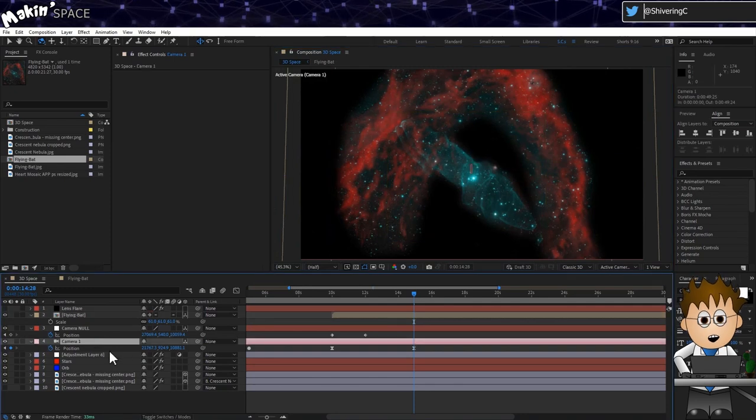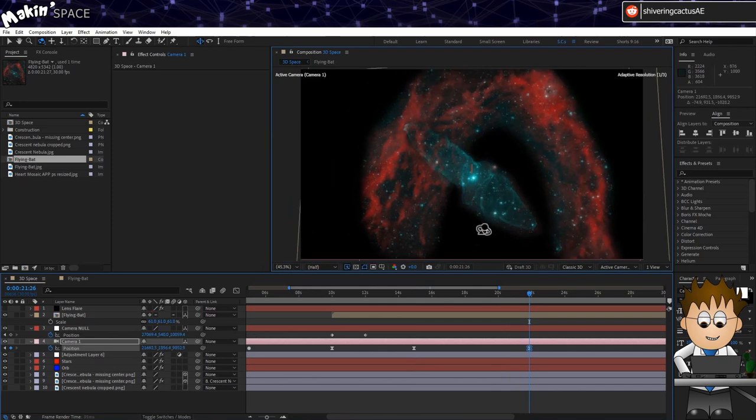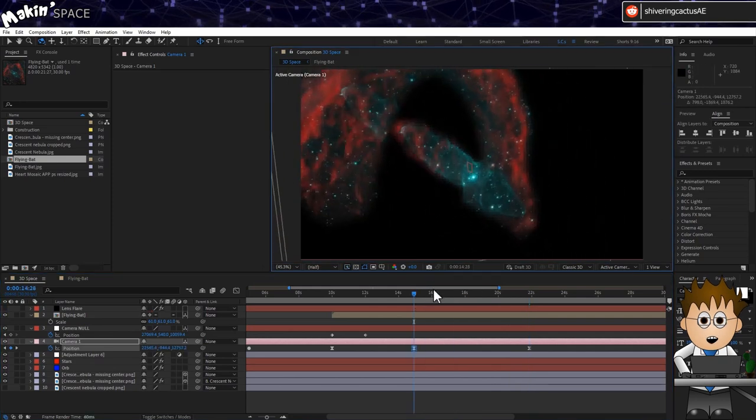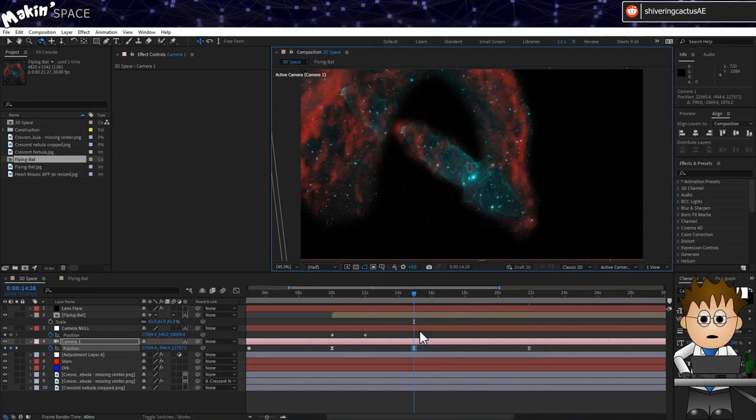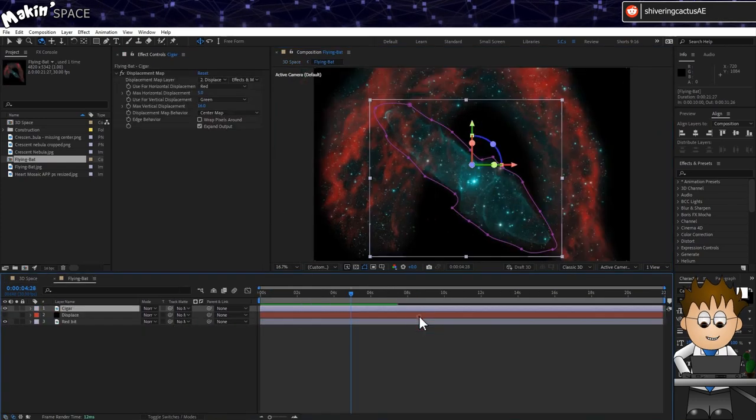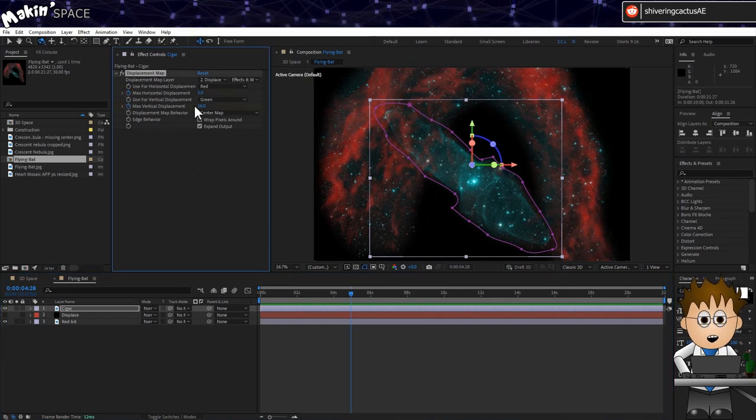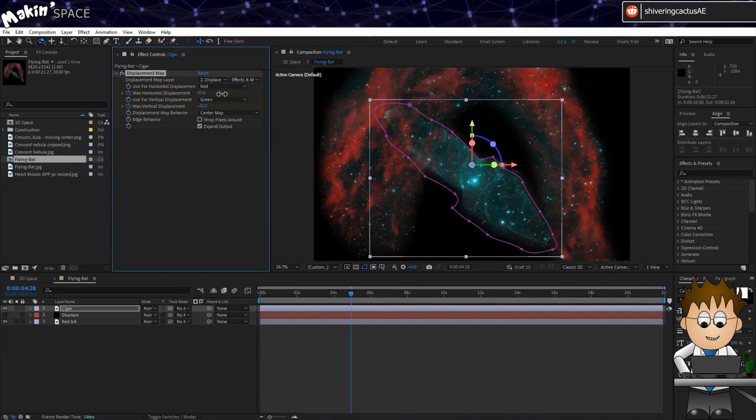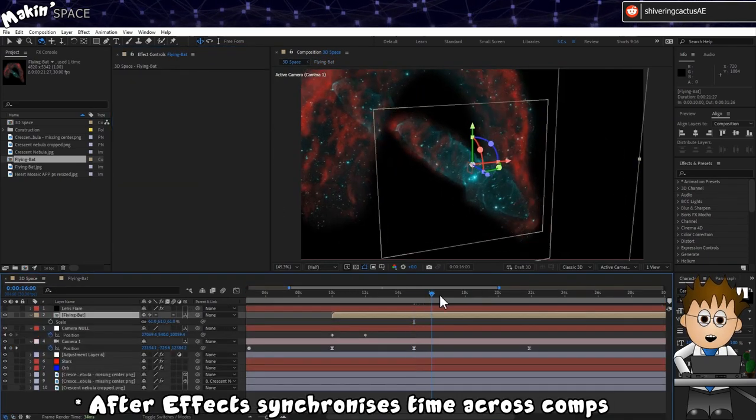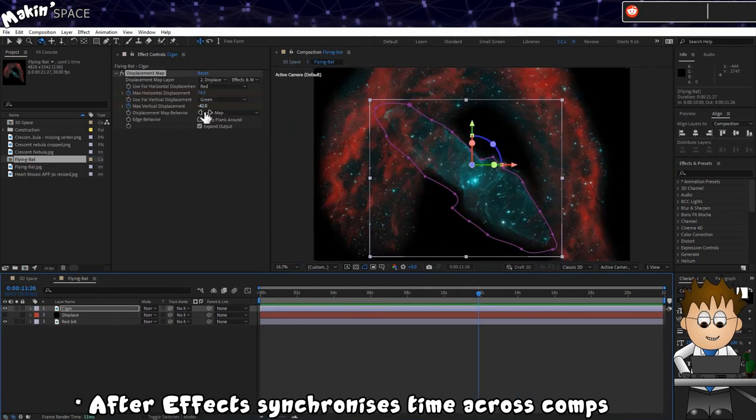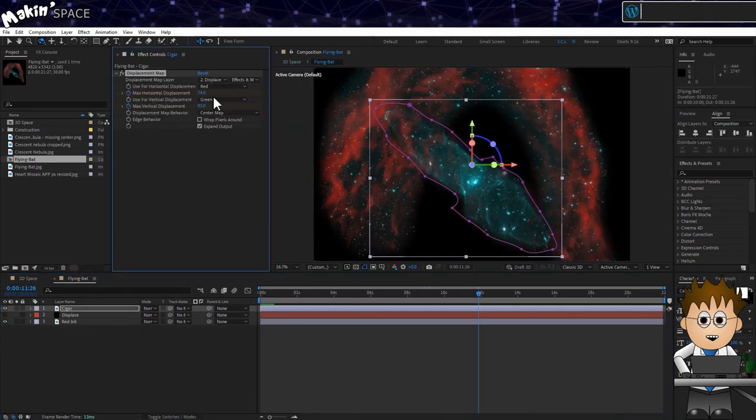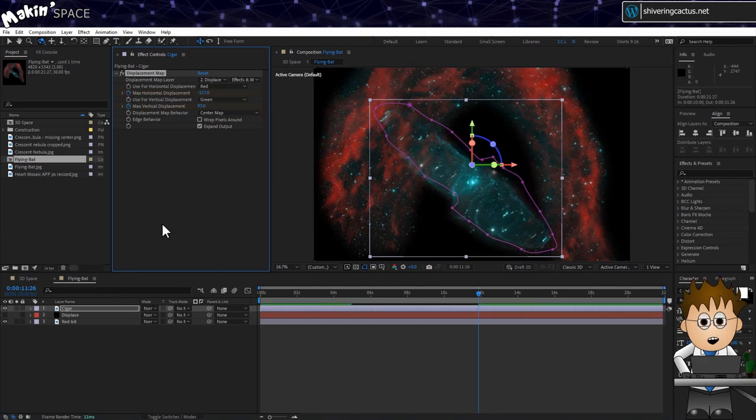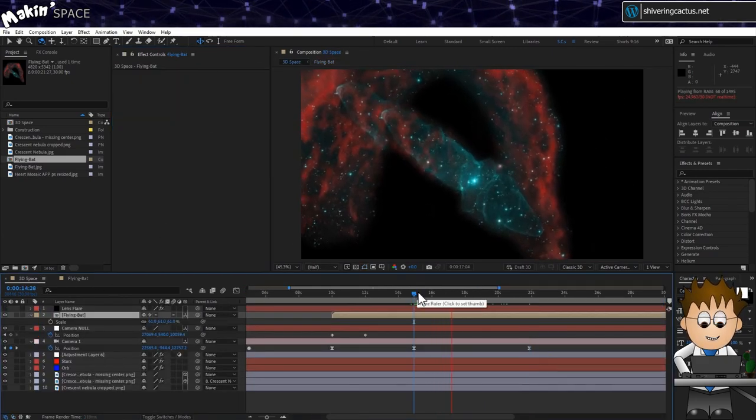Use the Orbit tool to move around the nebula. And when you're happy with the move, go back to the first camera keyframe. Scrubbing while holding shift will snap you there. And double click on the flying bat comp. Set keyframes on the displacement map for both the horizontal and vertical and set some quite extreme values. Then jump back to the main comp and move the timeline. And in the flying bat comp, adjust the values so we appear to roll over the cigar.